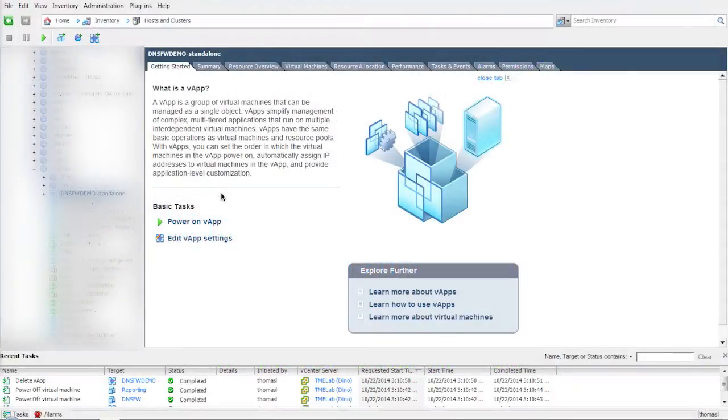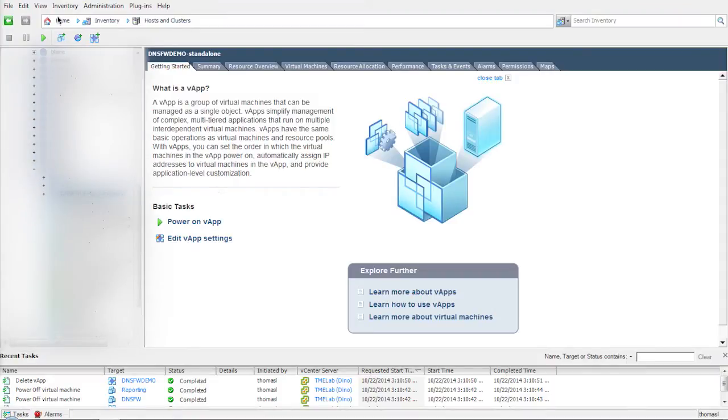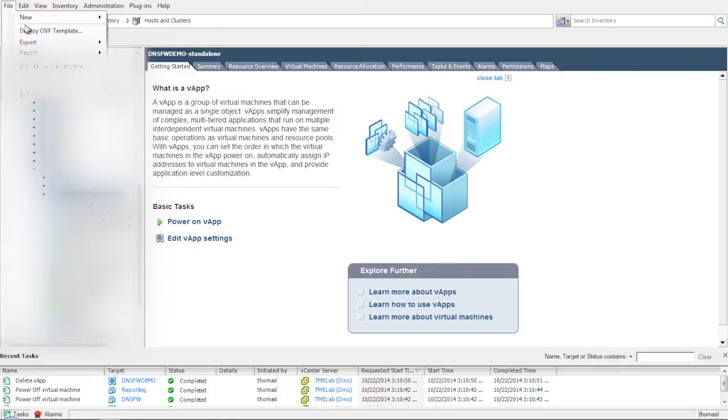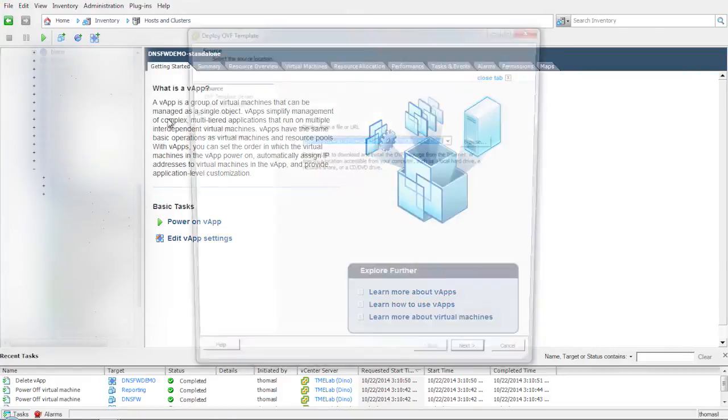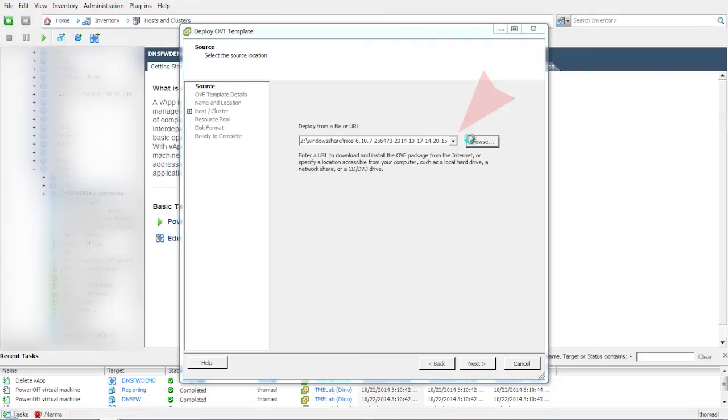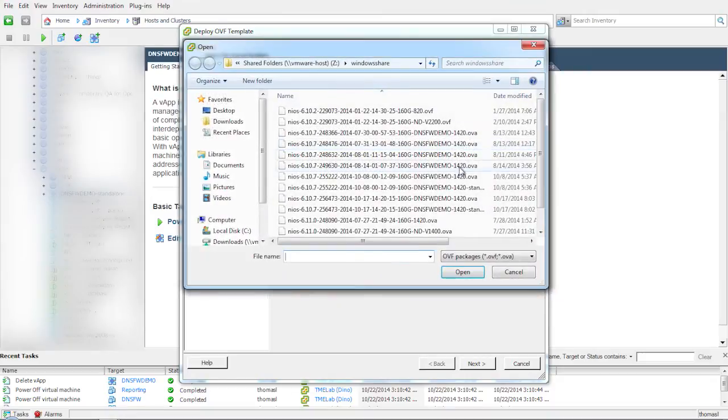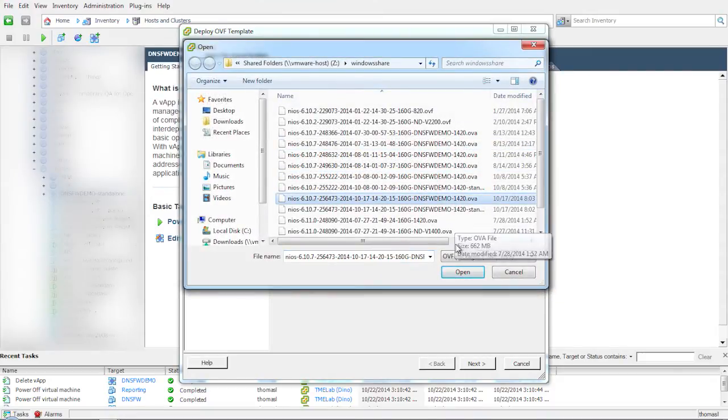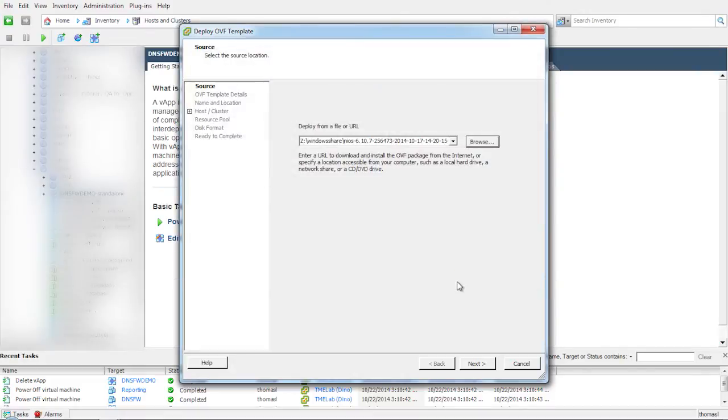The DNS firewall virtual eval runs on VMware, and you will need the vSphere client installed and connected to vCenter. To get started, in the vSphere client, click on File and then the Deploy OVF Template option. Browse and select the .ova file that you downloaded as part of the virtual eval kit. This .ova file contains the DNS firewall and reporting modules.